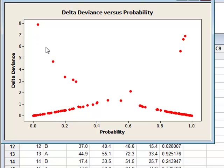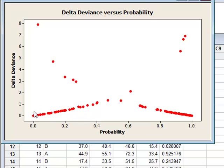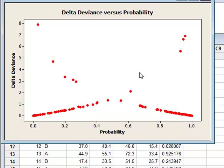And similarly, for members of group B, group B values with a low delta deviance would be expected to have a low probability. So the data values to the bottom left are good fits, but those to the top right are poor fits.